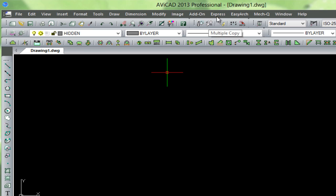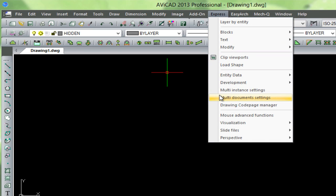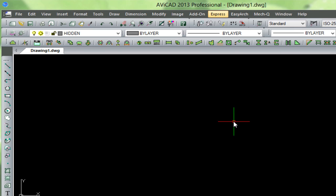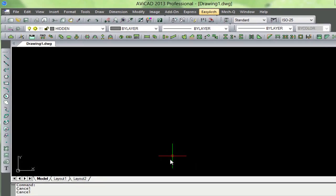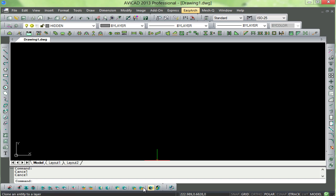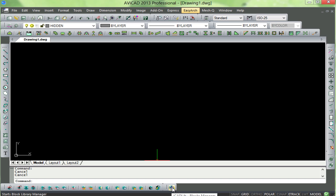We also have EasyArch, which now has Imperial English units, and our Layer toolbar down at the bottom here. Also, a real quick intro to the Icad library, or Icadlib.